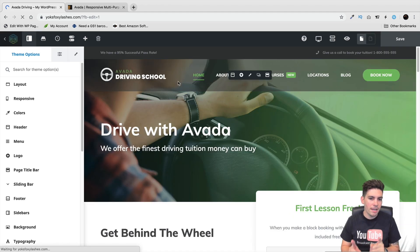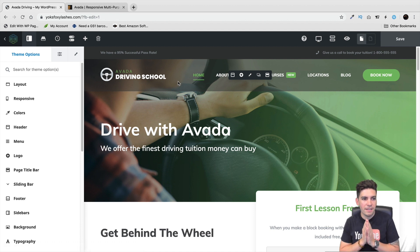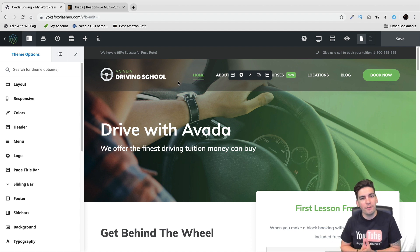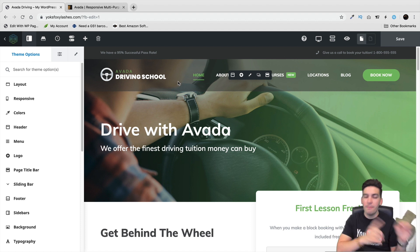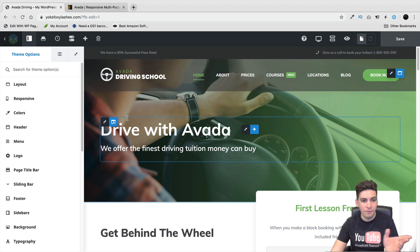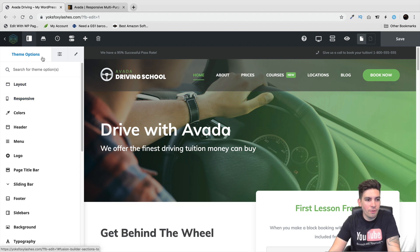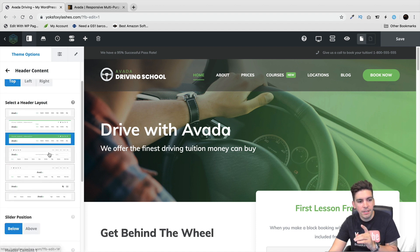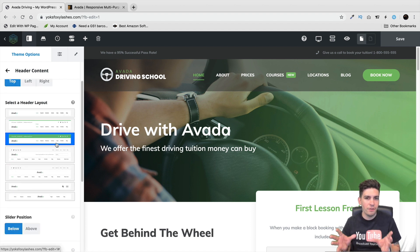One very big thing I really like about this is the fact that you can actually customize the theme options and the page builder at the same time. Before it was very frustrating — you had to go design the page, close it, then go to the theme options. You can do everything right now from your interface. Right here we have the theme options.